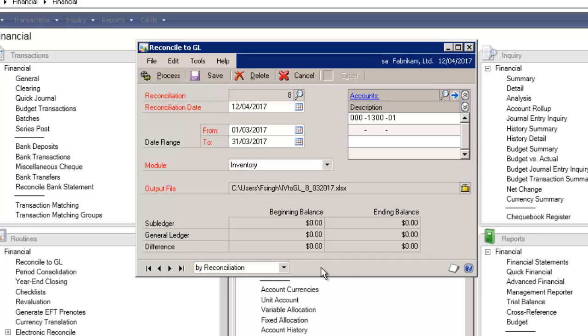On the bottom section here, you'll see subledger, general ledger, and difference. Viewing these amounts tells the end users whether the systems are in balance with each other, or if adjustments are needed. These fields are particularly useful if the report generated by the reconciliation is written directly to a file.